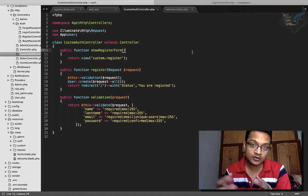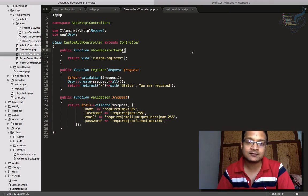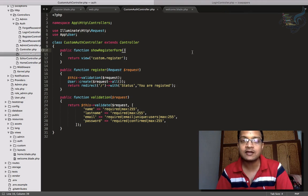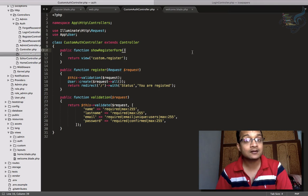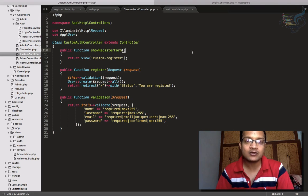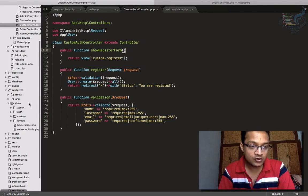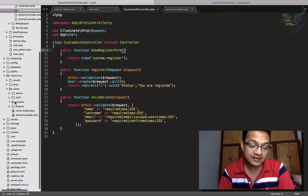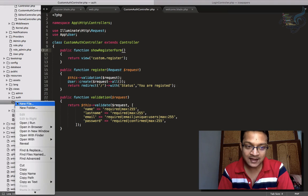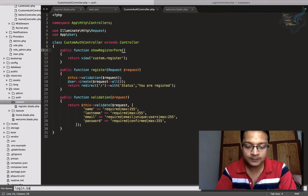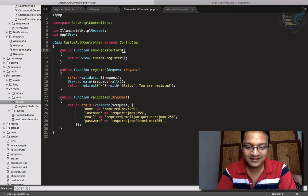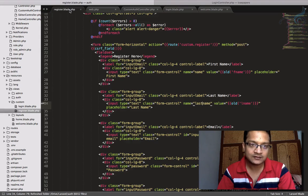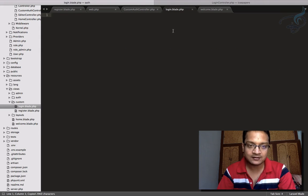Okay, so with this, it's now time to create the login system. In the last episode, we created the custom registration, and now we are going to create the custom login system. So firstly, we have to create our view. Let's go to the resources folder. We have this custom folder from our last video, so like that, let's create a login.blade.php.